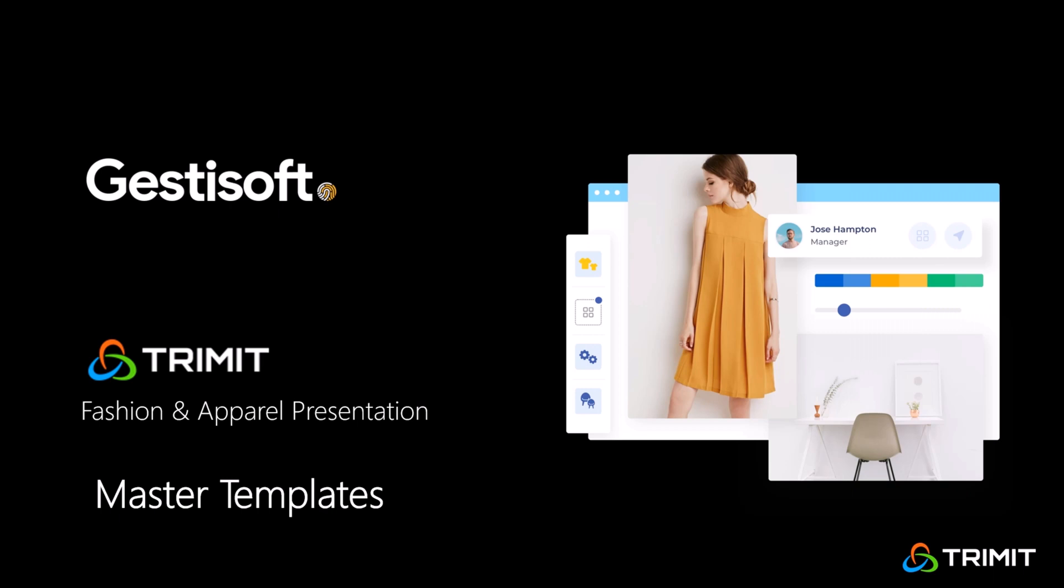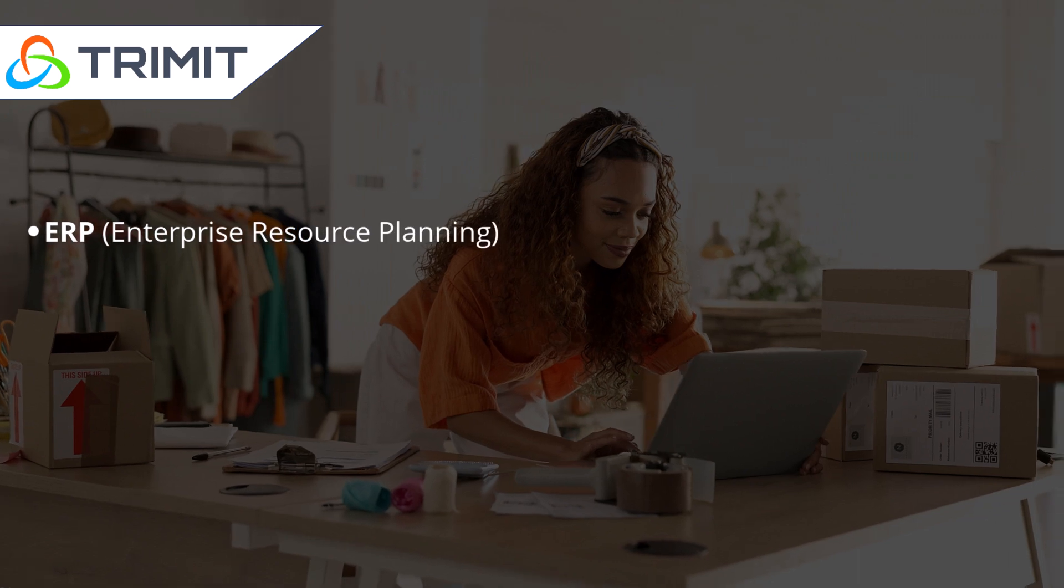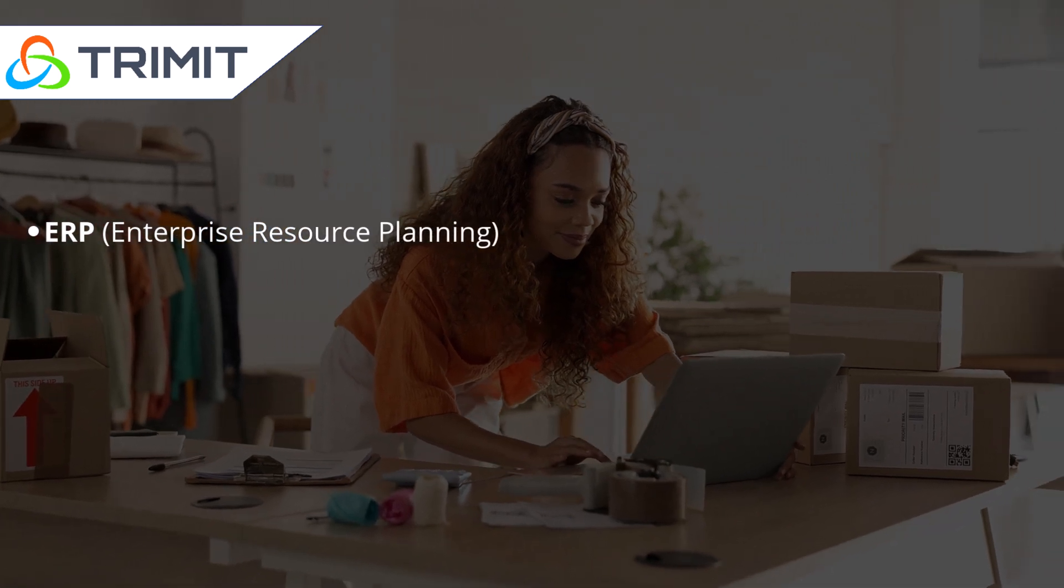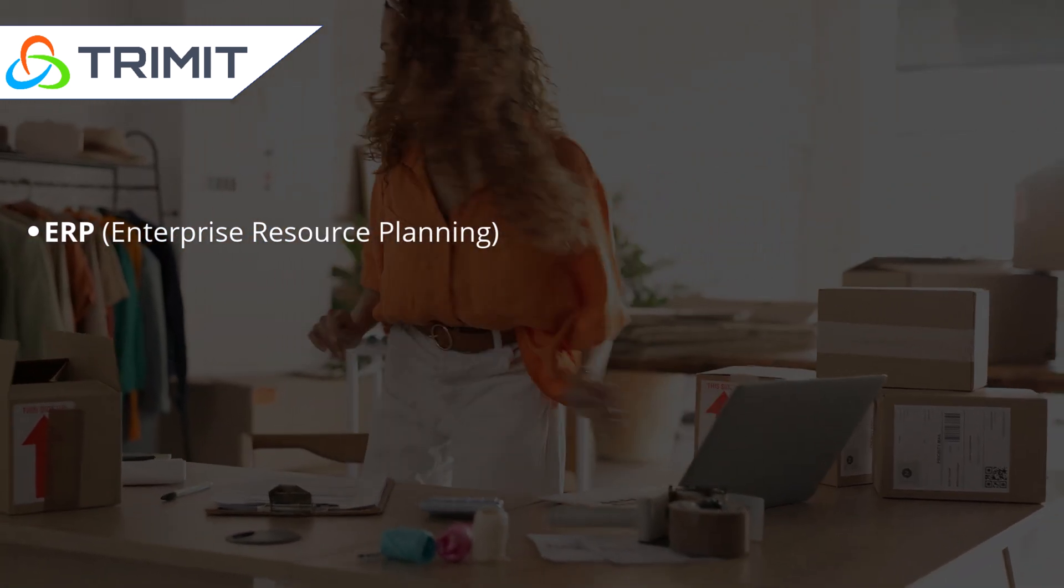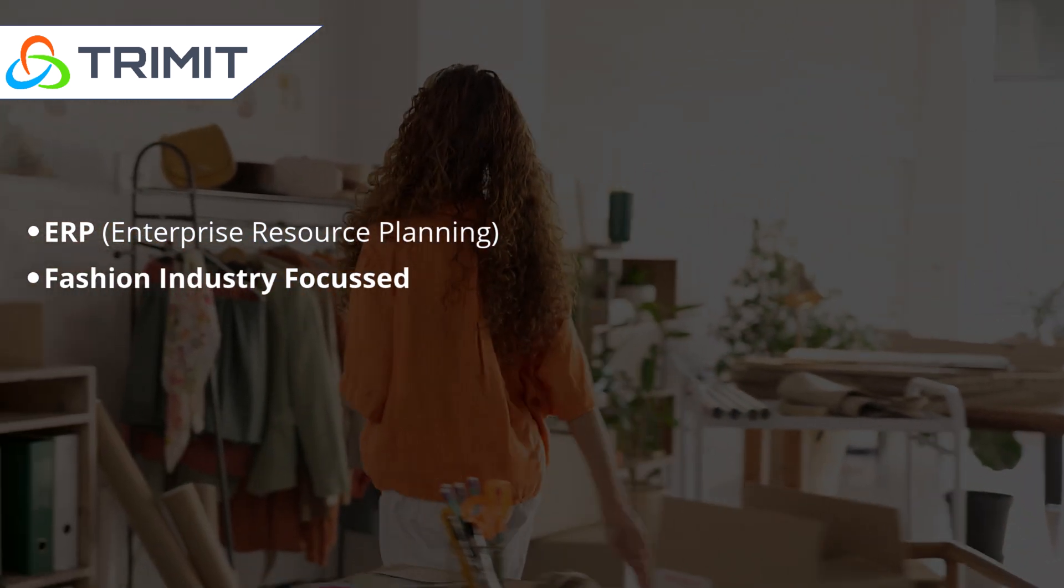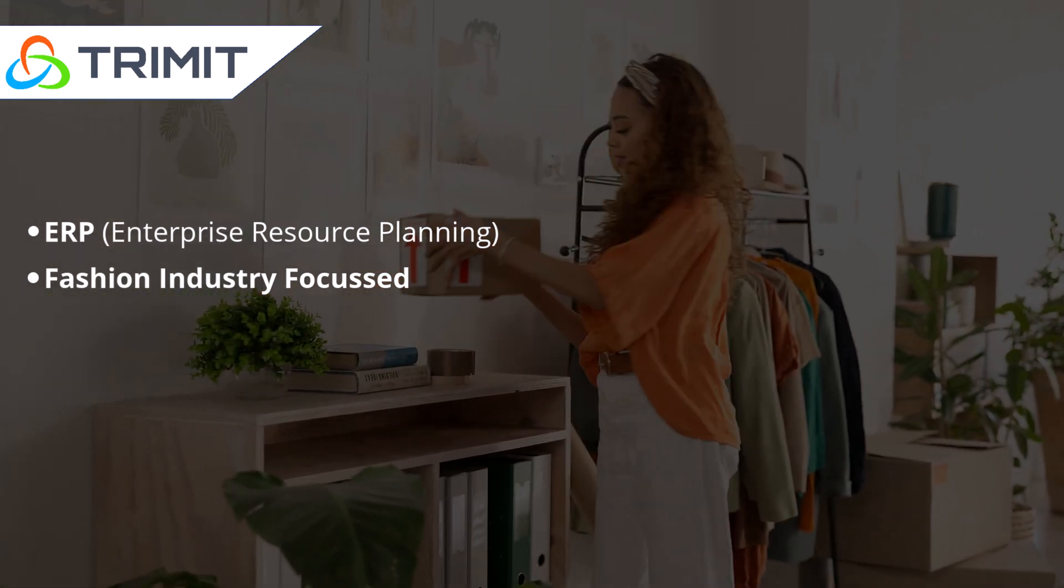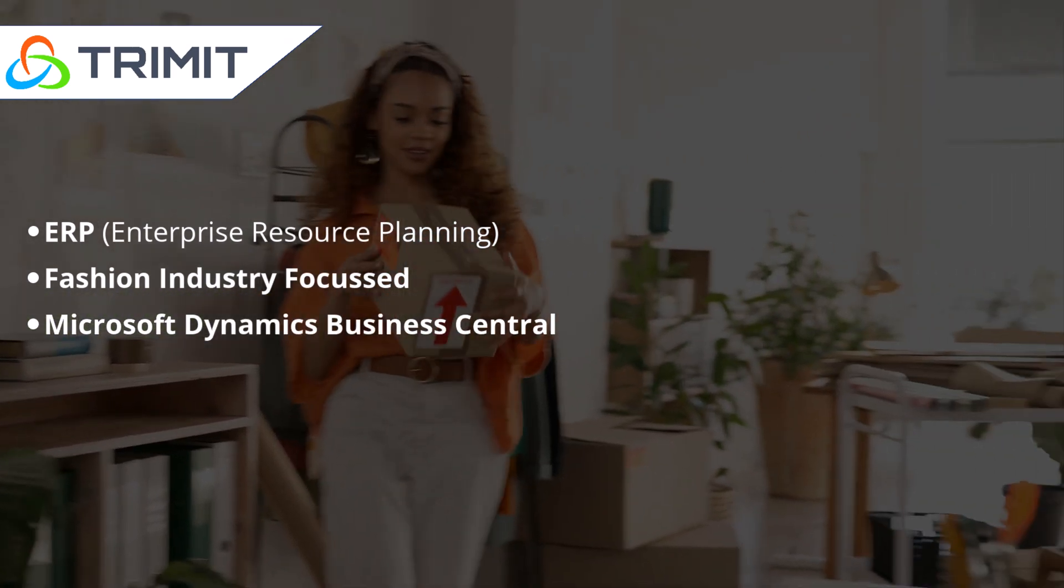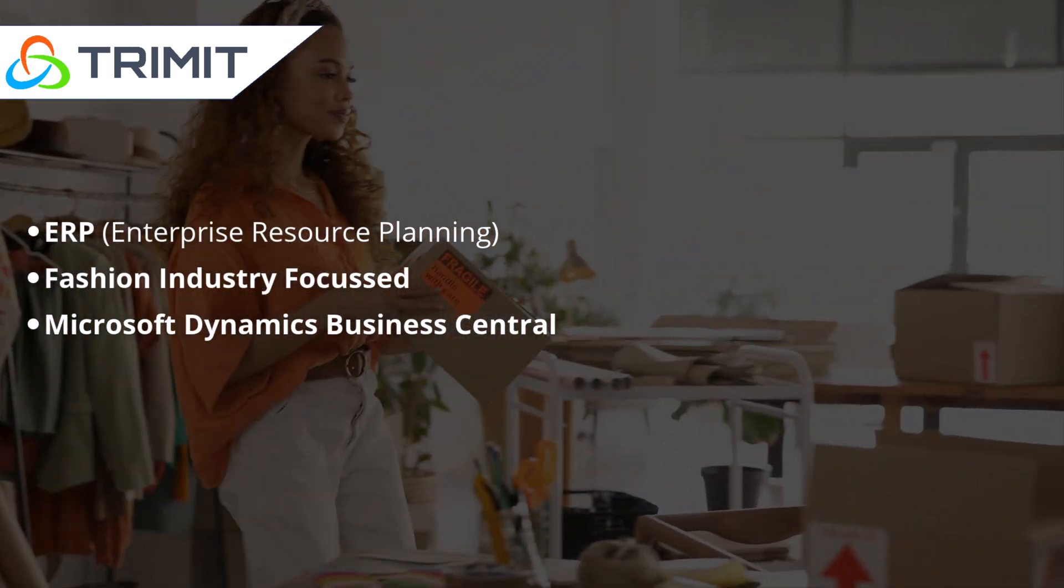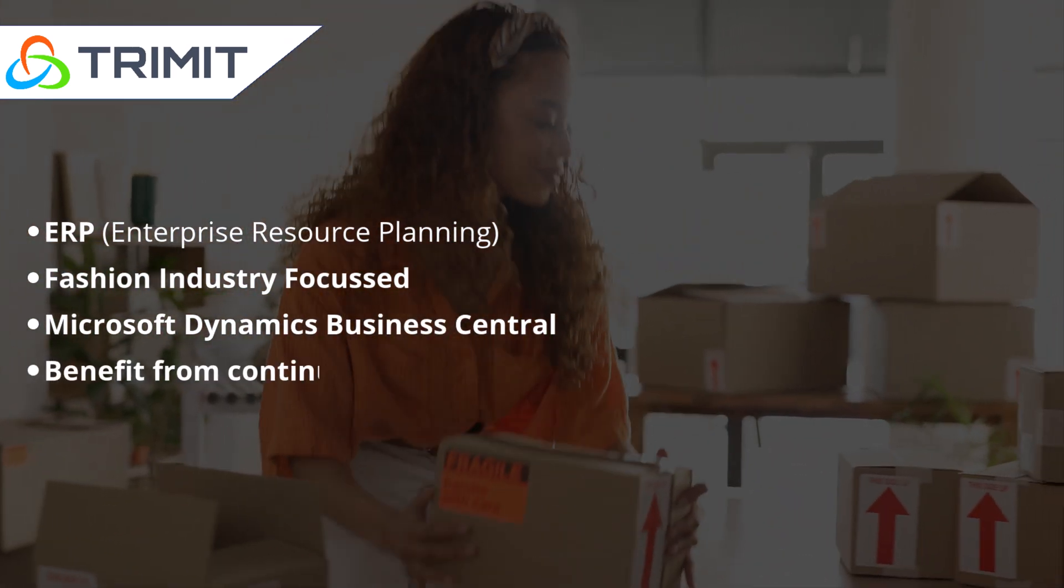Welcome to Jesse Sauce's presentation of TRIMIT for fashion and apparel. TRIMIT is an ERP solution designed from start to finish with the fashion industry in mind. It's built on Microsoft Dynamics 365 Business Central, which means you will also benefit from the continuous innovation and investment of Microsoft.